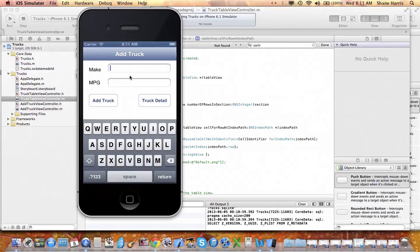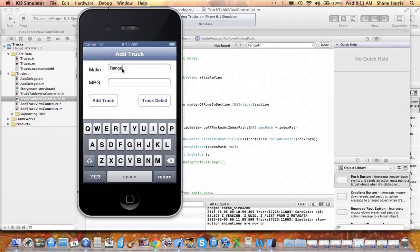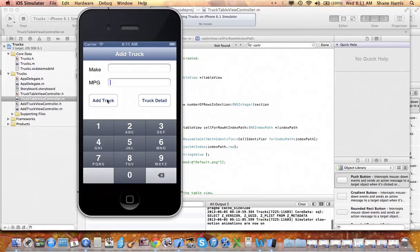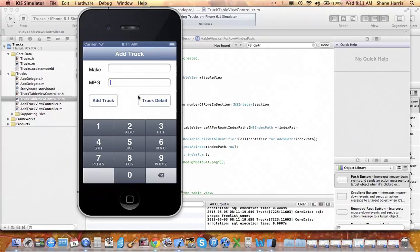Let's put in about Range Rover, Range Rover, and it gets, we'll say one mile per gallon. And truck went in. We saw our SQL update. Let's check out our truck detail.